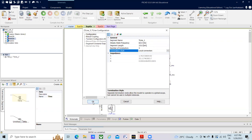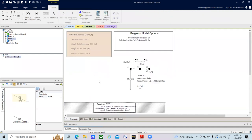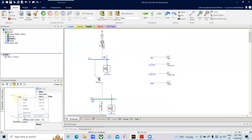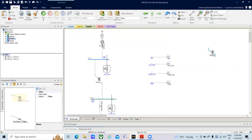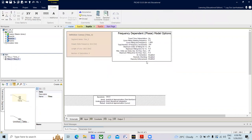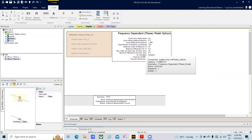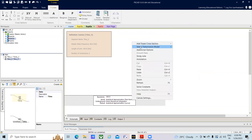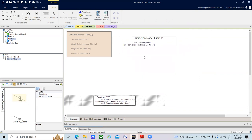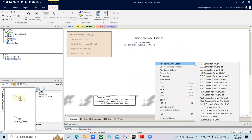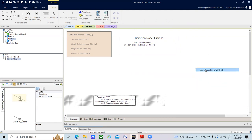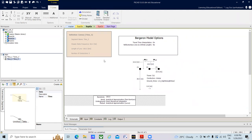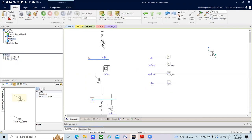Double-clicking on the transmission line, you will find Bergeron and model options. If you want a Bergeron model, click on the frequency dependent model, press Delete, then right-click and select Transmission Model. Select the Bergeron model and place it. You can then add a tower cross section — for example, a three-conductor flat tower. Click on it and place it. In this way you can model the transmission line.